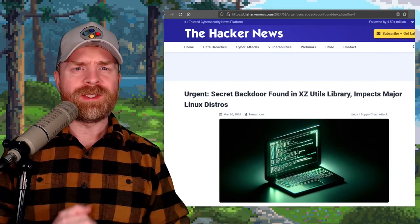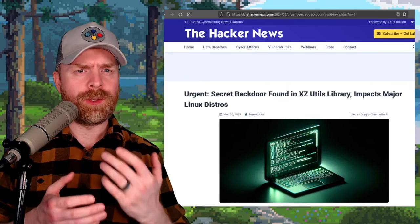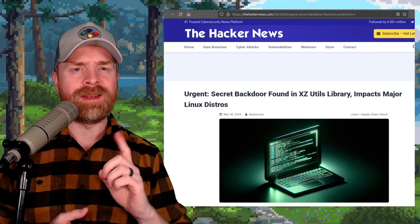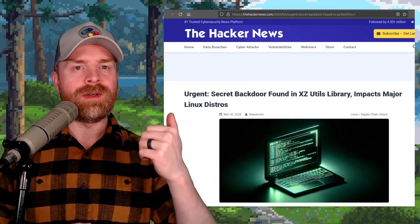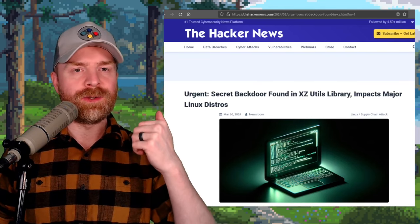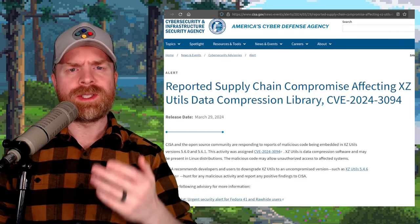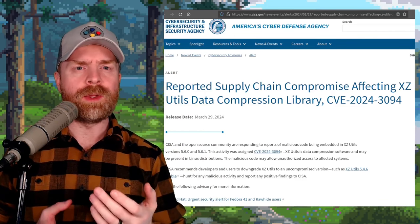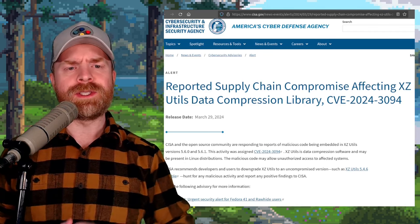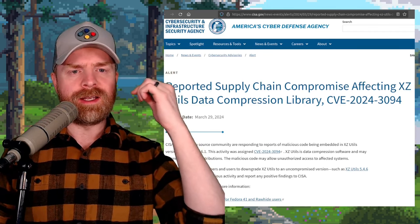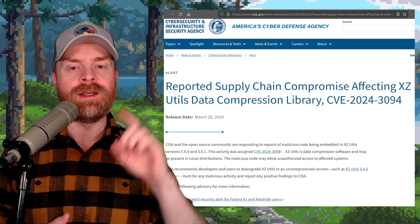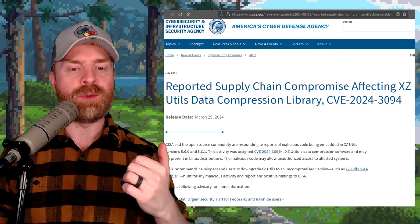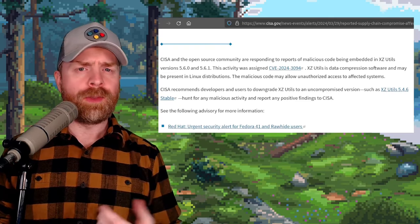And speaking about open source, next up, we're talking about Linux. And if you are using Linux, you may want to pay attention to this. There's been a major security vulnerability found in XZutils. So at a very high level, it appears that the security issue could enable unauthorized remote access. And there's a statement by the Cybersecurity and Infrastructure Security Agency specifically in regards to XZutils version 5.6.0 and 5.6.1.